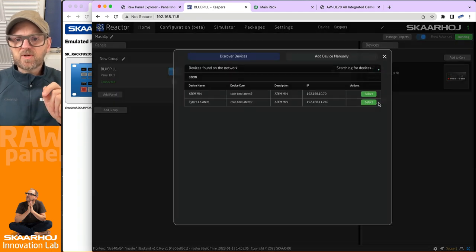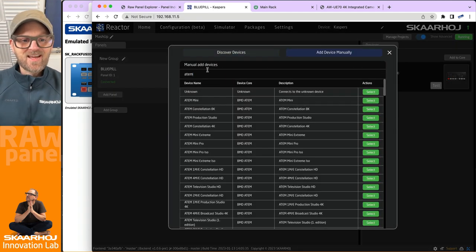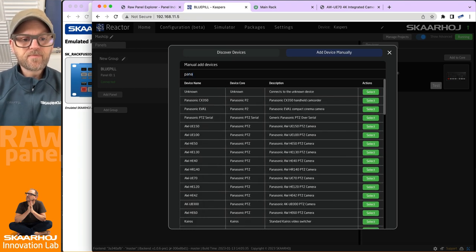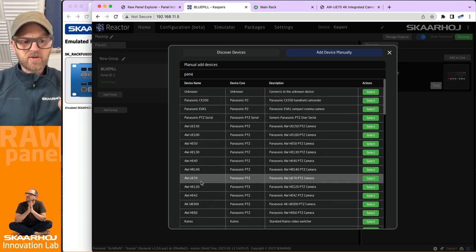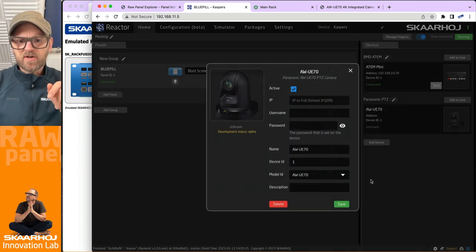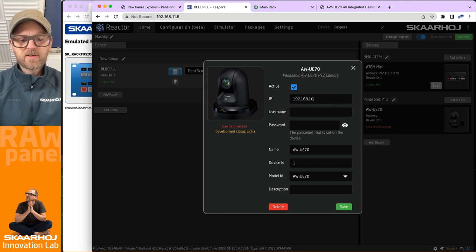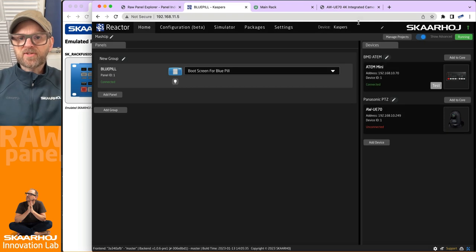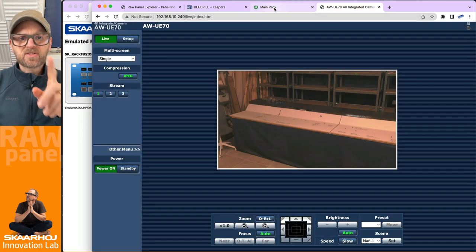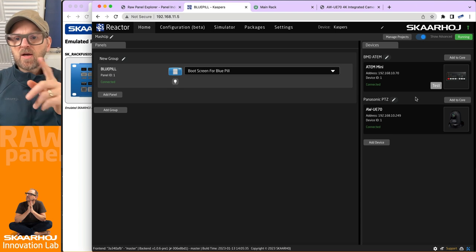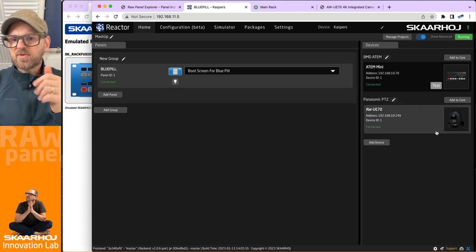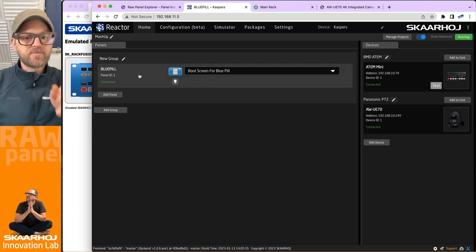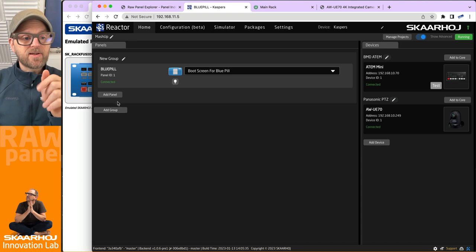And then I also know that we have a Panasonic camera, my go-to camera, a Panasonic UE70 right here. And I need to type in an IP address of this guy. This is our Overwatch camera from our showroom, basically this one. So that's the IP address of the Panasonic camera that I now put into the Blue Pill.